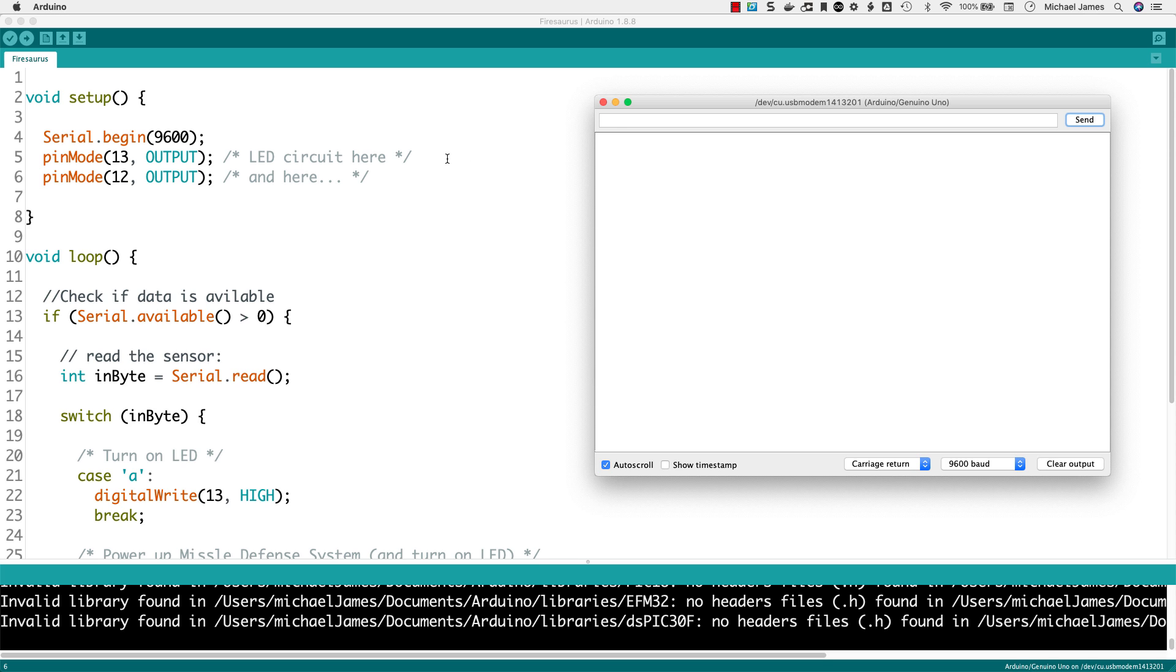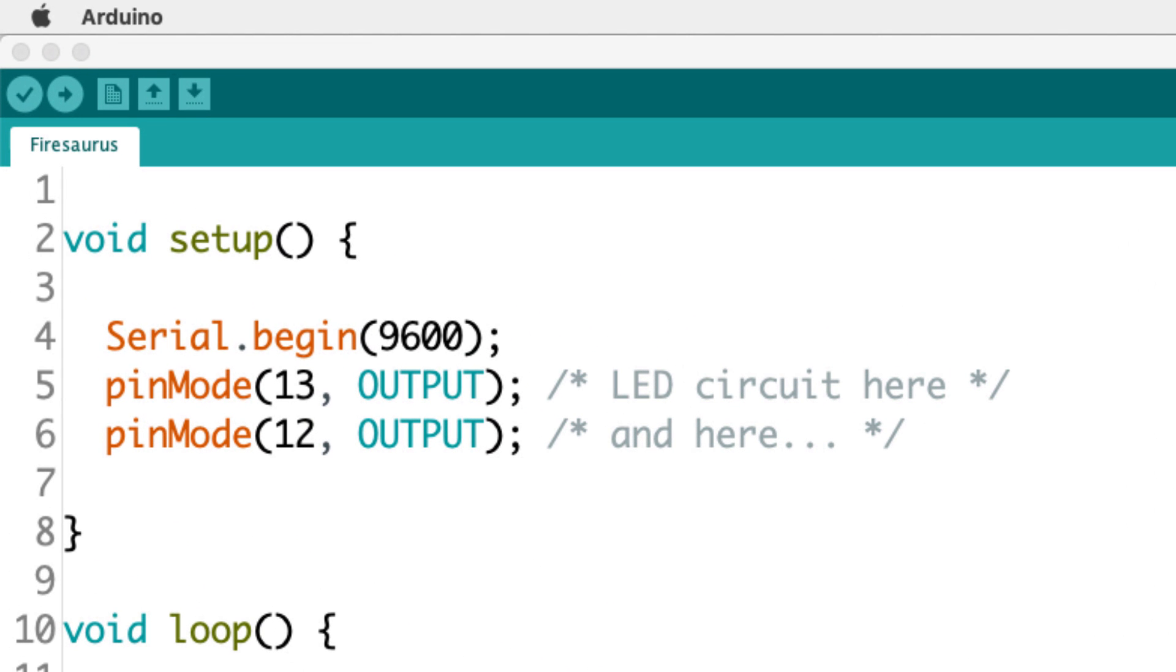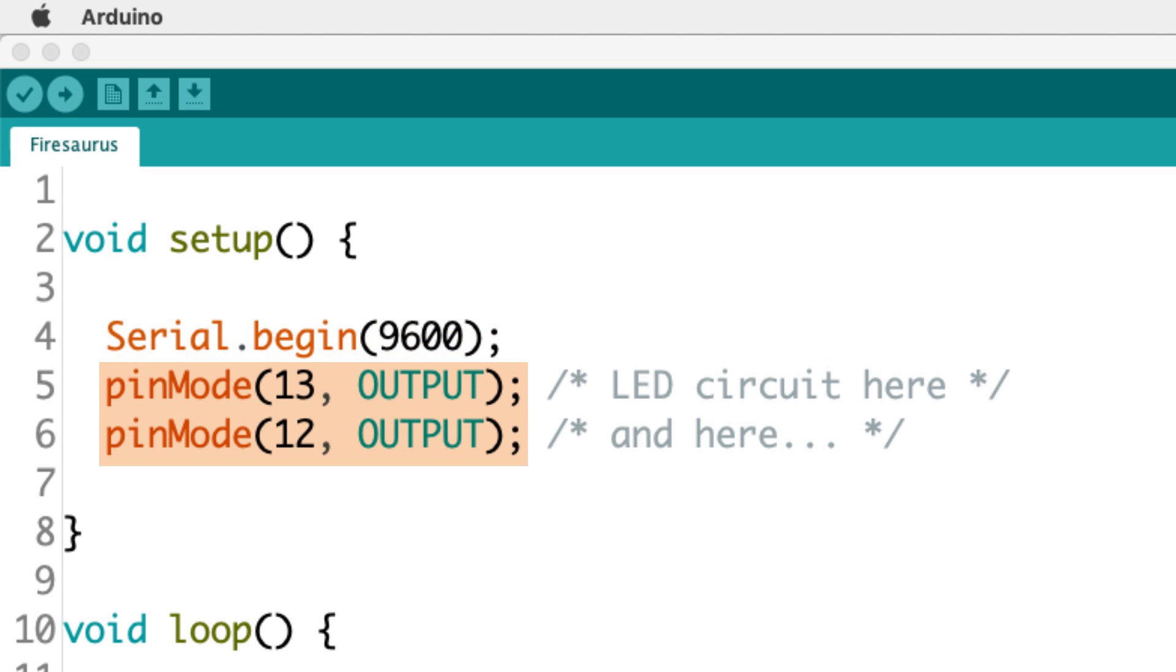So to do that, in setup, we've got a couple statements. The first thing is we've got a serial begin. This begins serial communication. And then we've set the mode of two pins as outputs, pin 13 and pin 12. And this is where I have my LED circuits attached.